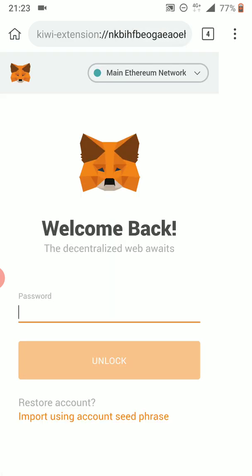MetaMask is exactly the same way it would be on your desktop browser extension. So what you can do is obviously import an existing account. If you have your seed phrase or private key saved, use that, and you will have your exact same account as on your other device. If you're going to create a new account, obviously do so, follow the steps, and make sure you secure all your private information.